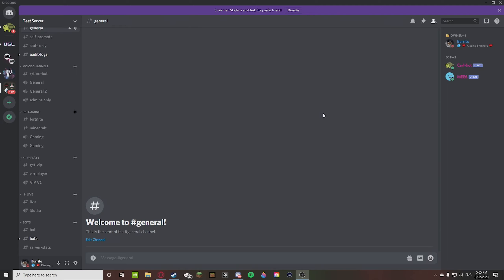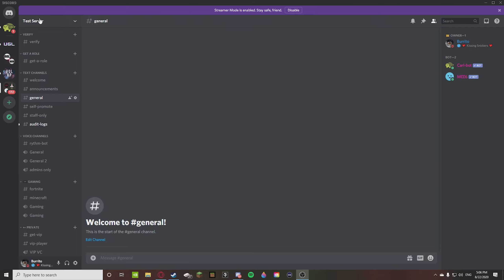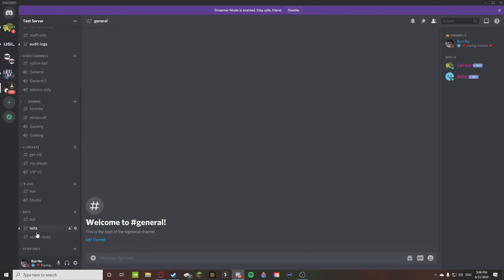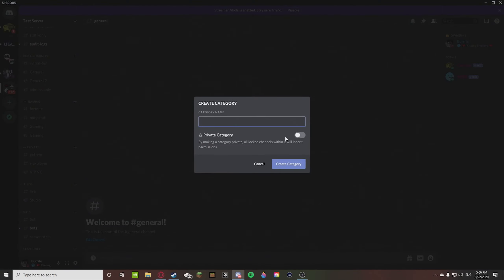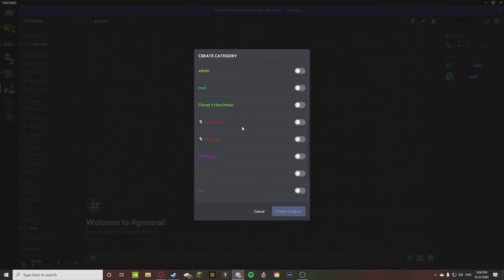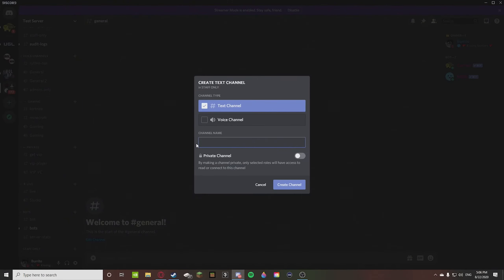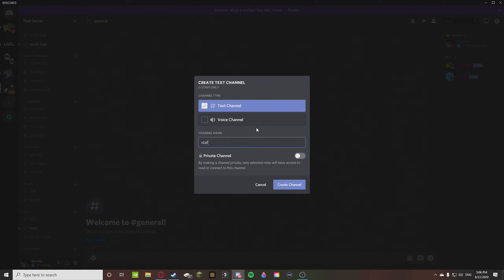The first one we're going to go over is a lockout category — kind of like a staff category that you only want staff in. I'll show you some examples right now. We're going to create a category and call it 'Staff Only.' You can see how it says 'Private Category' — this is where you can set permissions from in here. I call the manual approach through channel settings the 'hard way.'